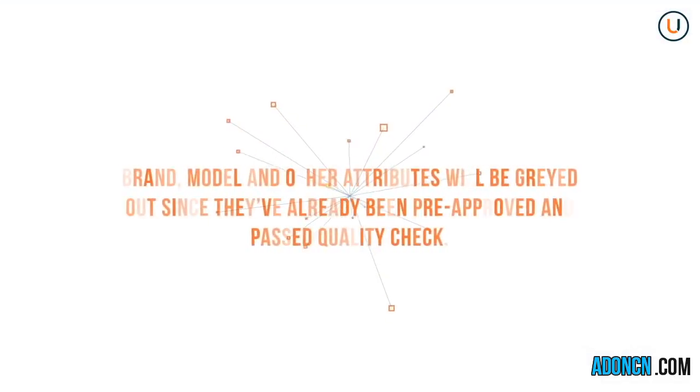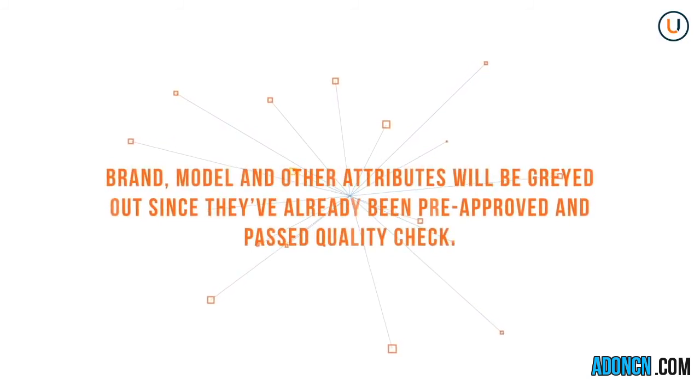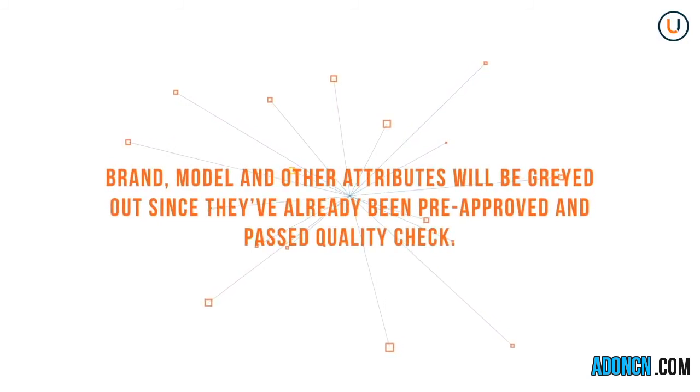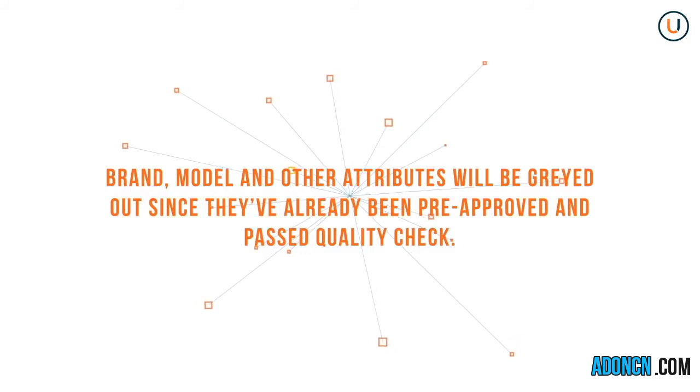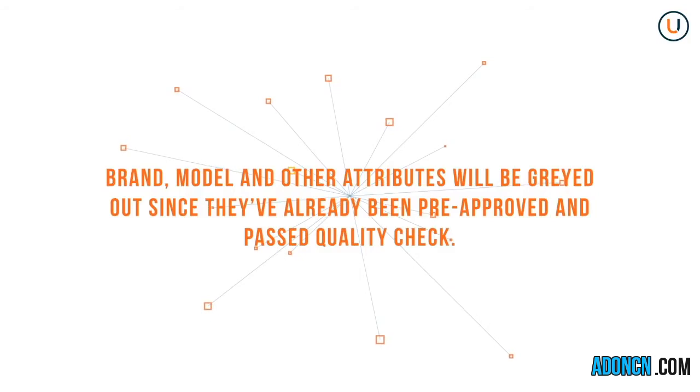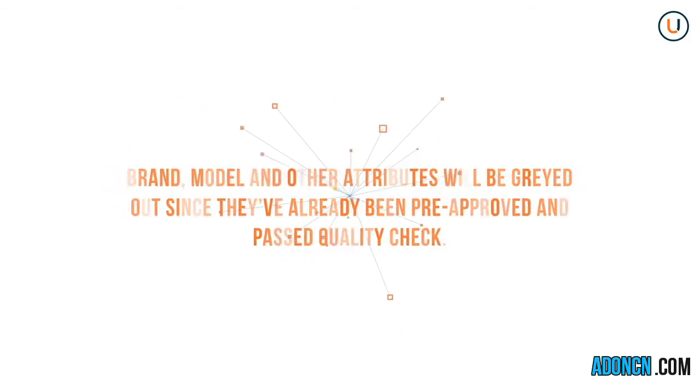In Step 2, the brand, model, and other attributes will be grayed out since they've already been pre-approved and passed Quality Check. However, if you think the values are incorrect, you may request for them to be fixed by clicking the Correct SPU button. The succeeding steps will be similar with a search for your product's category method.